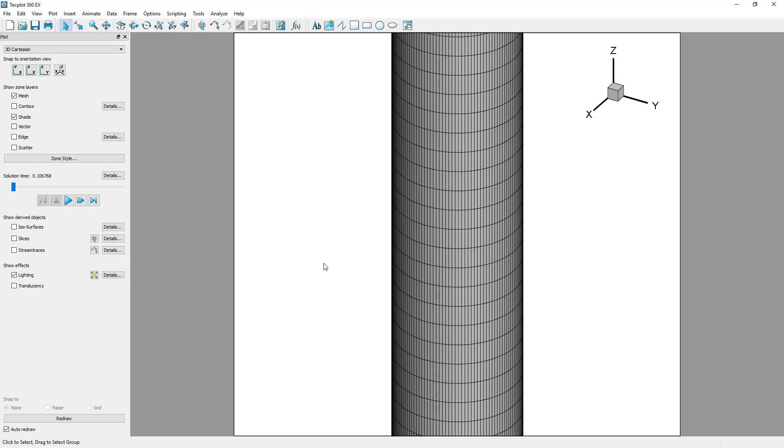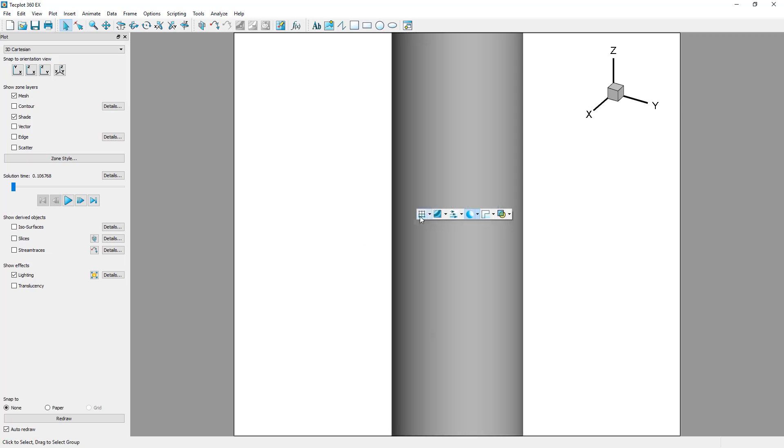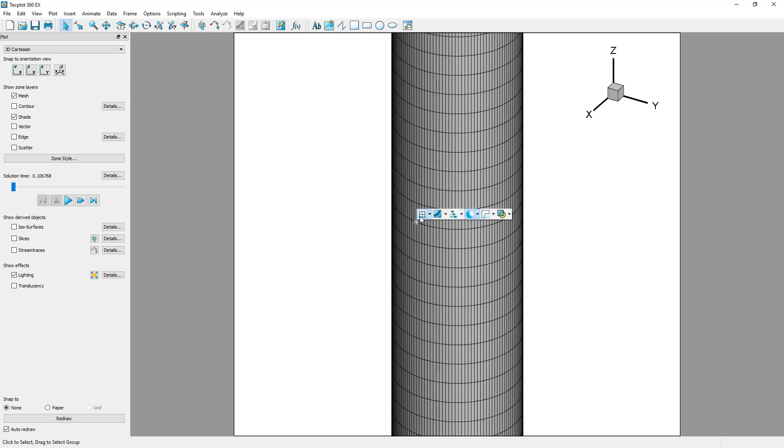Another way to turn on and off the mesh is by using the context menu. Simply right-click on the zone and click the mesh icon.